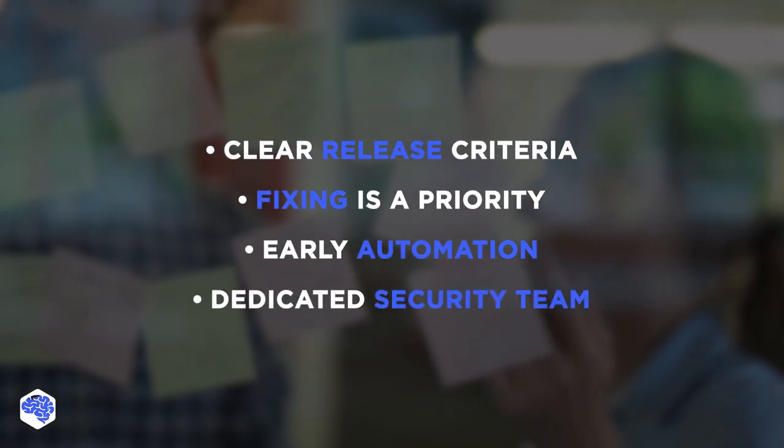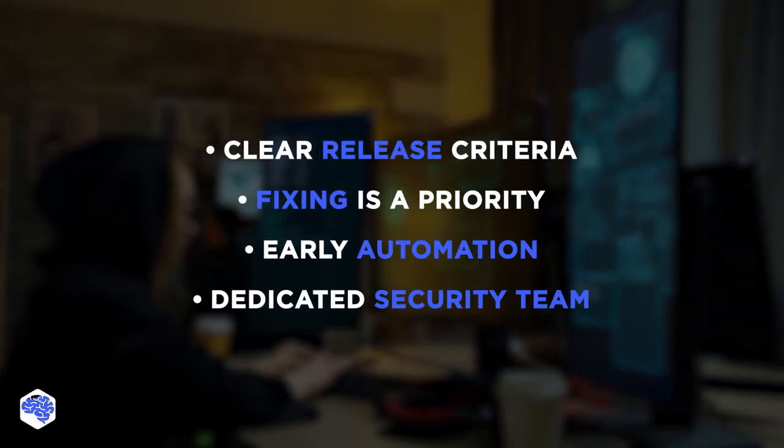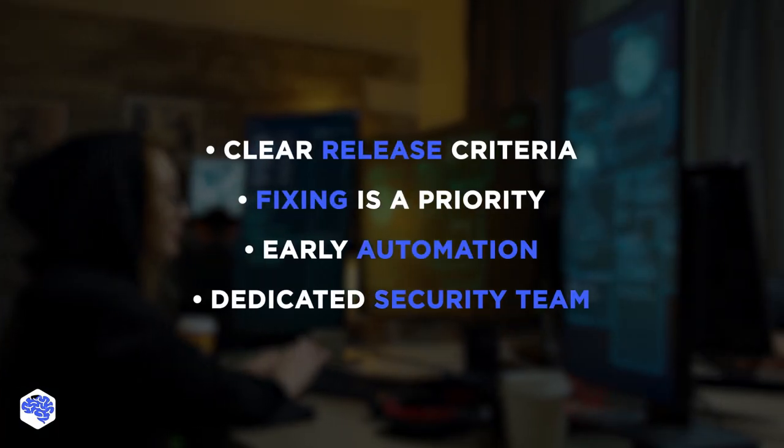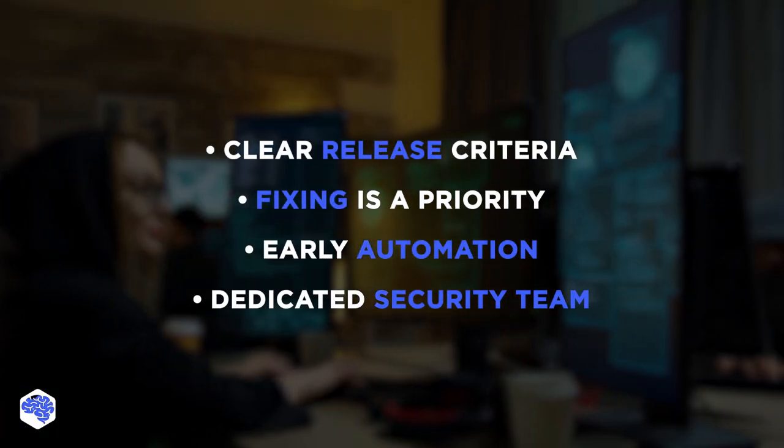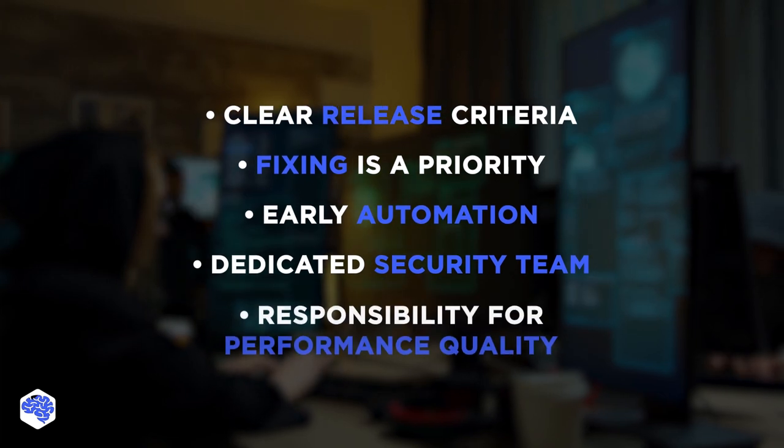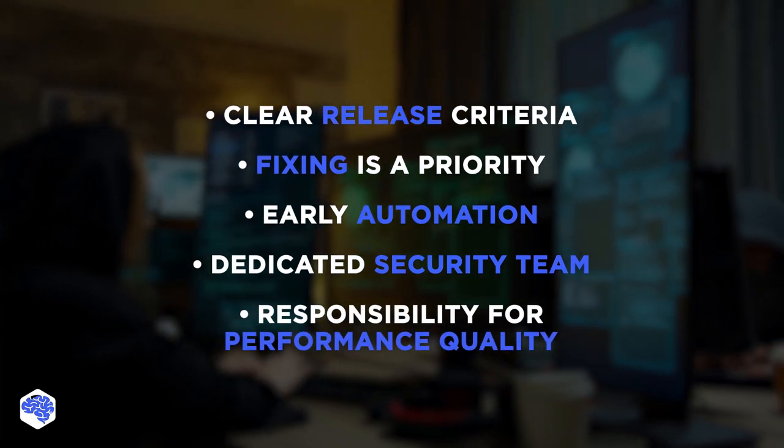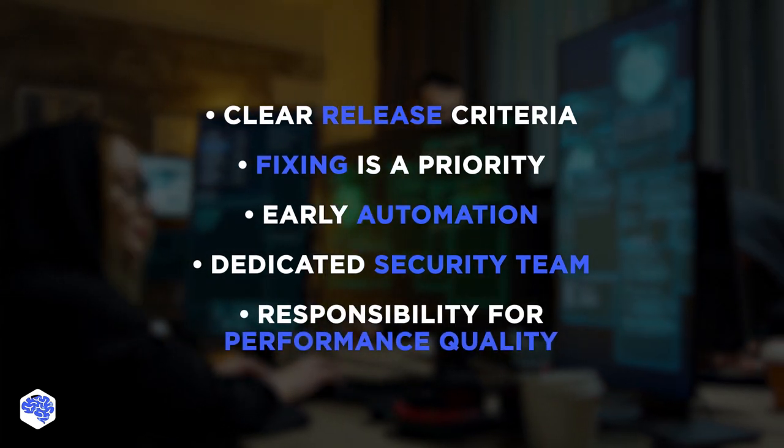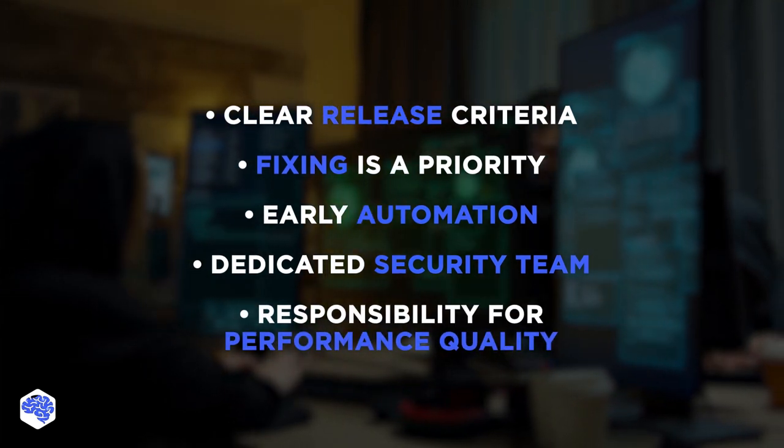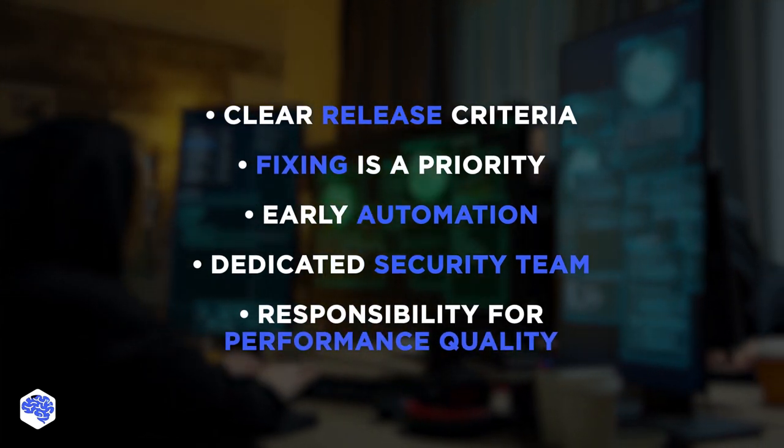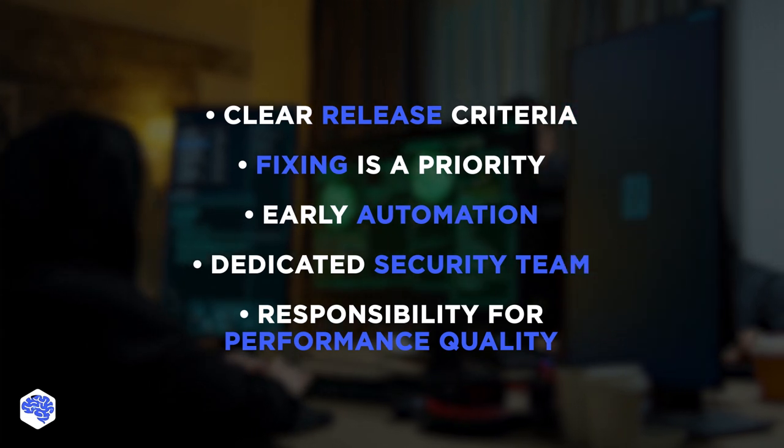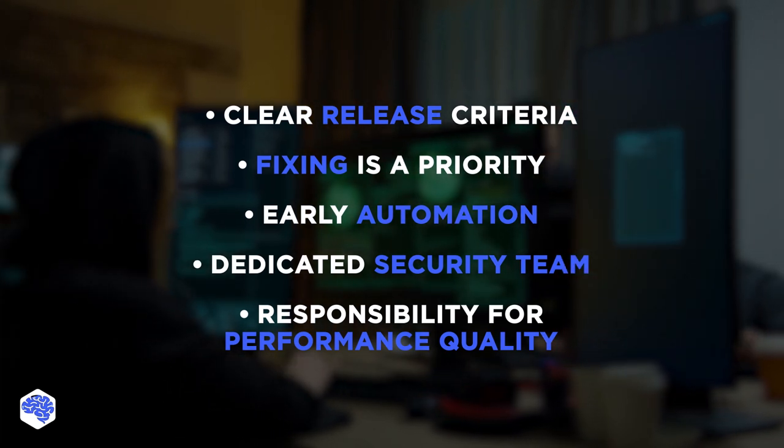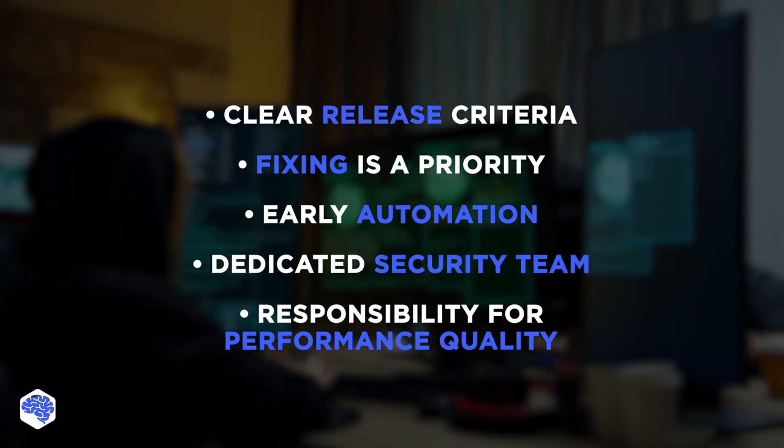A dedicated security team. Trust us, you need experts here. Assign responsibilities for performance quality. Have at least several QA experts to oversee speed, scalability, and stability.